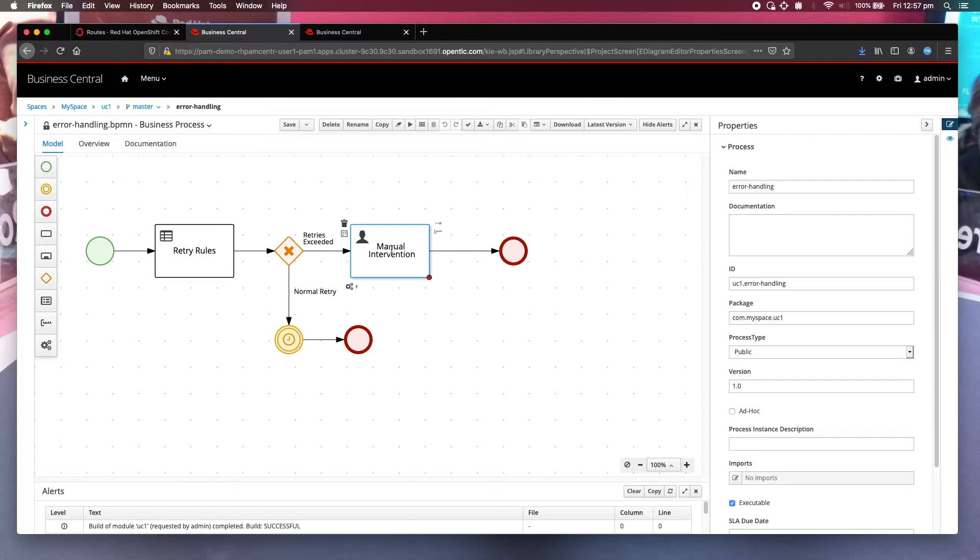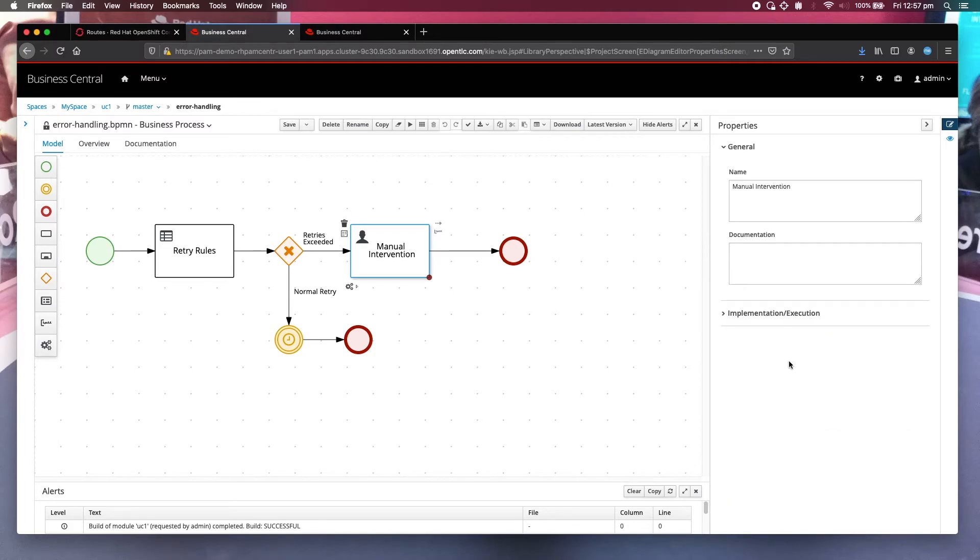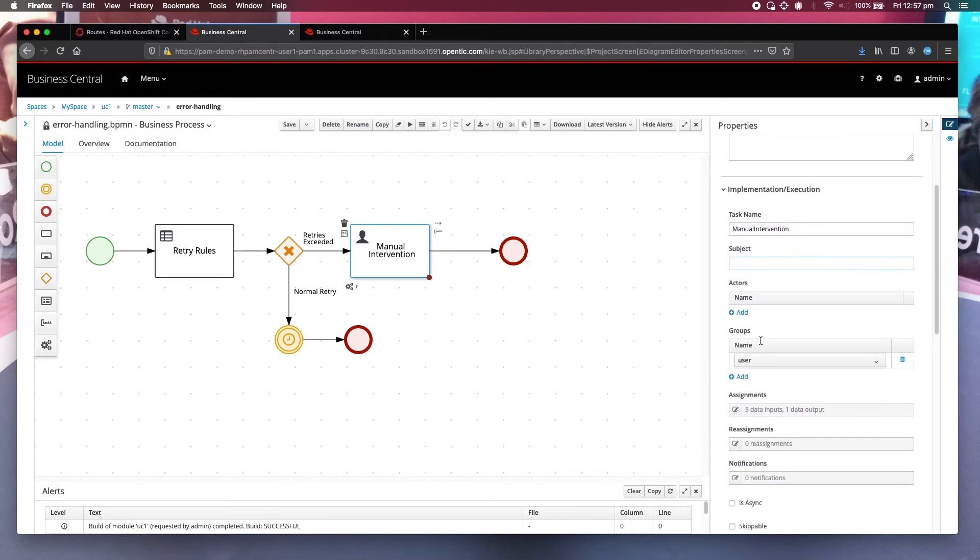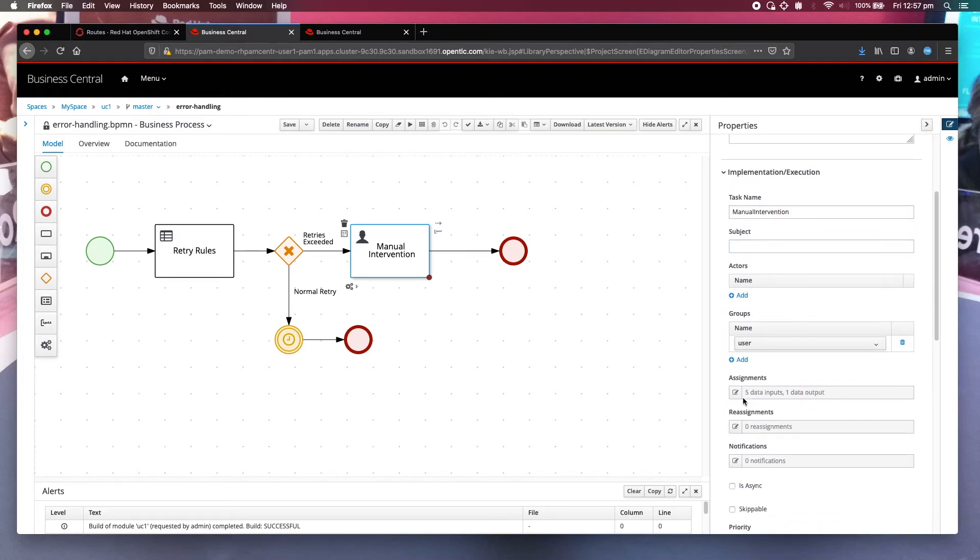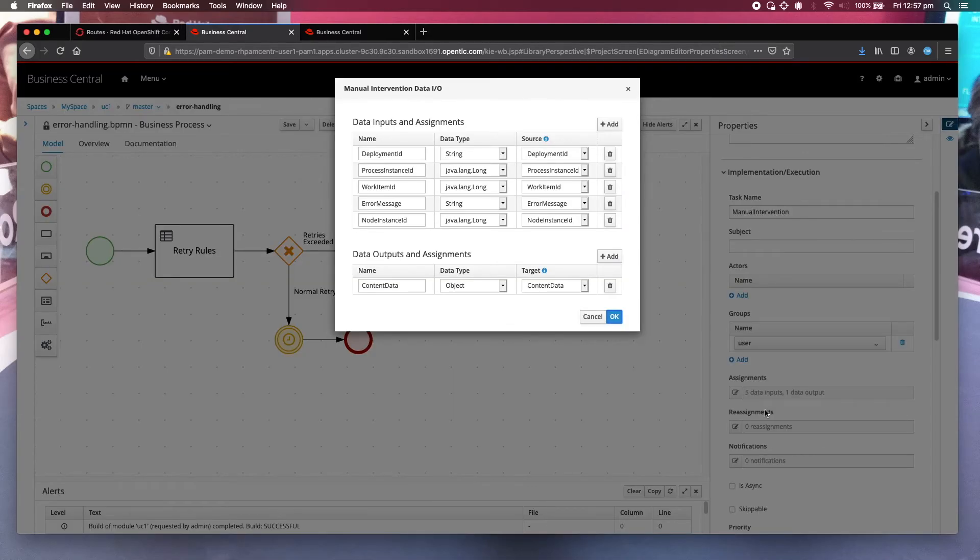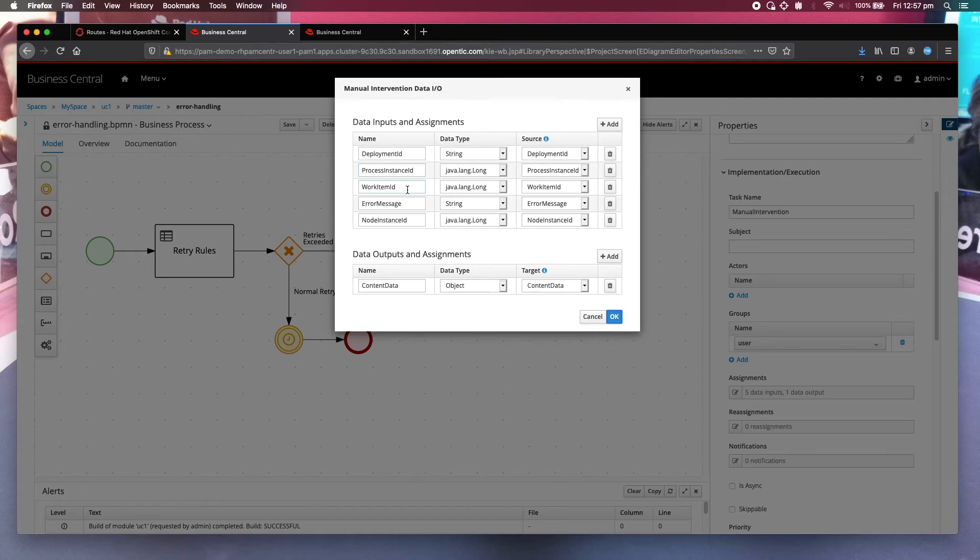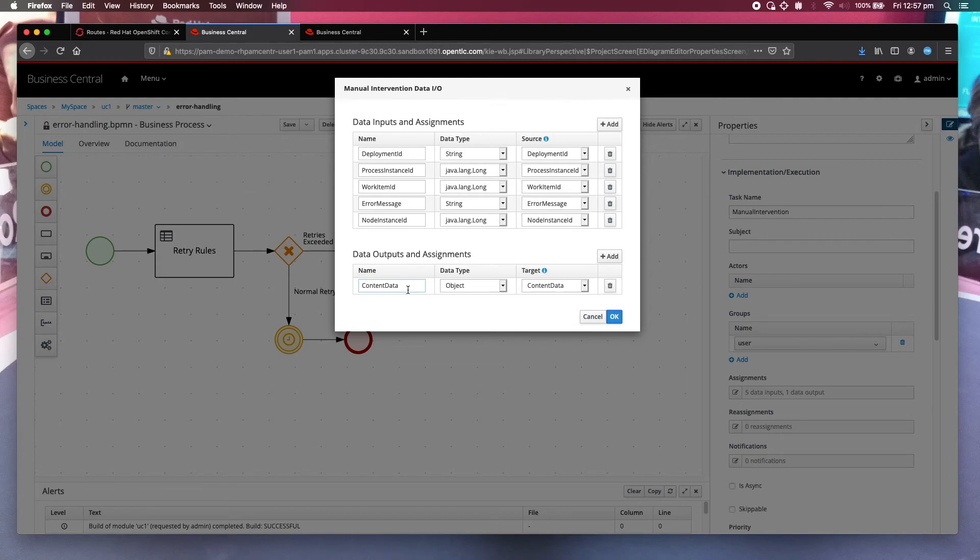So if you look at the manual intervention, let's look at the data inputs that I provided. It's going to display the deployment ID, process instance ID, work item ID, error message and instance ID. And also, I also specify the output, which is content data. Basically, it is the request that you included in your original web service call. It's called content data.